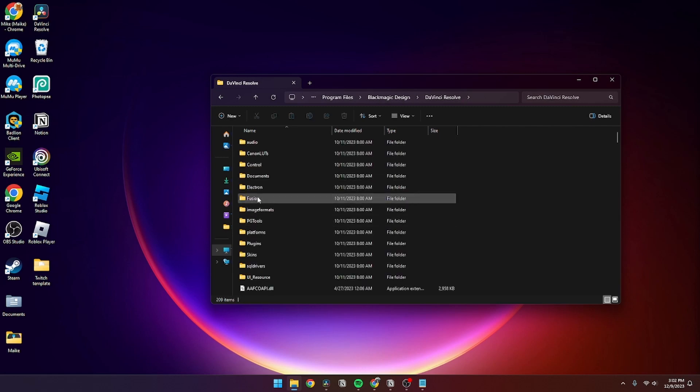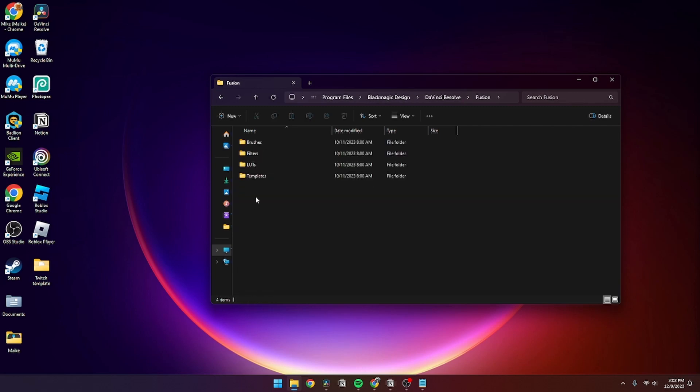From here you need to find the Fusion page. Then you have these opportunities and you need to click Templates.